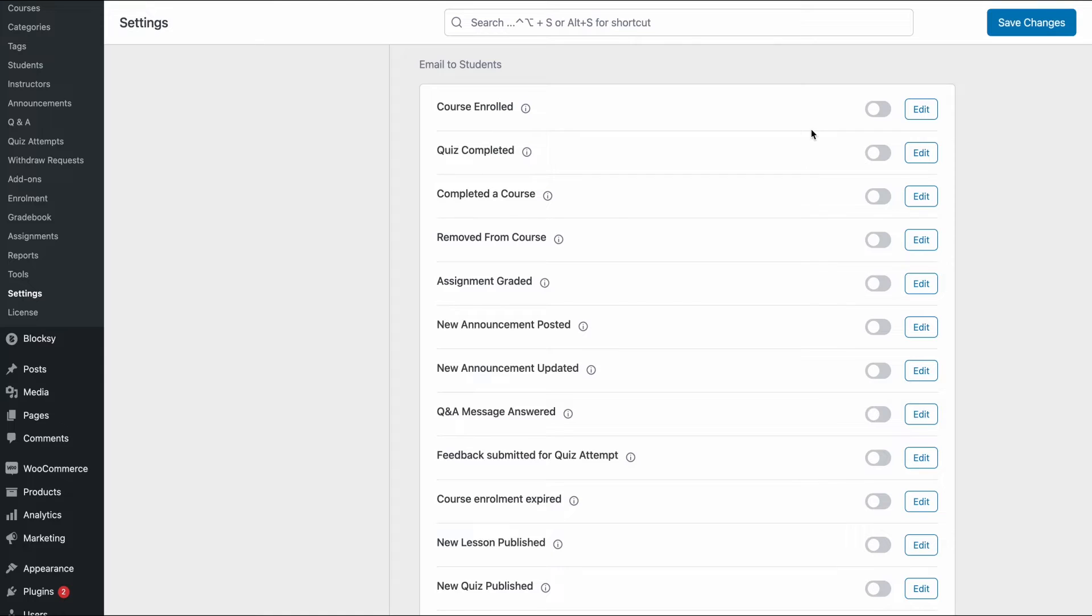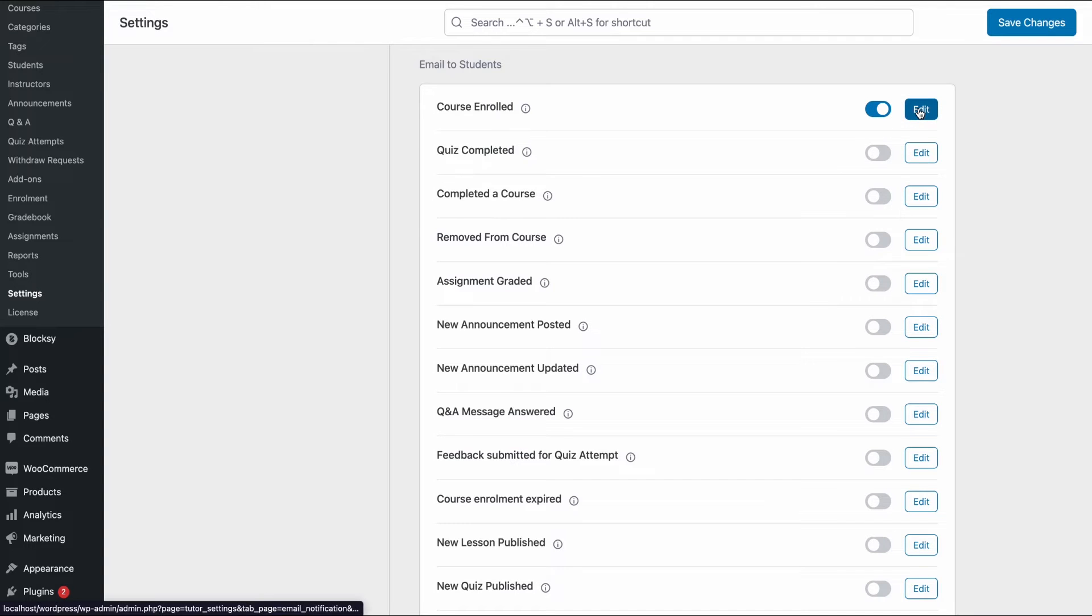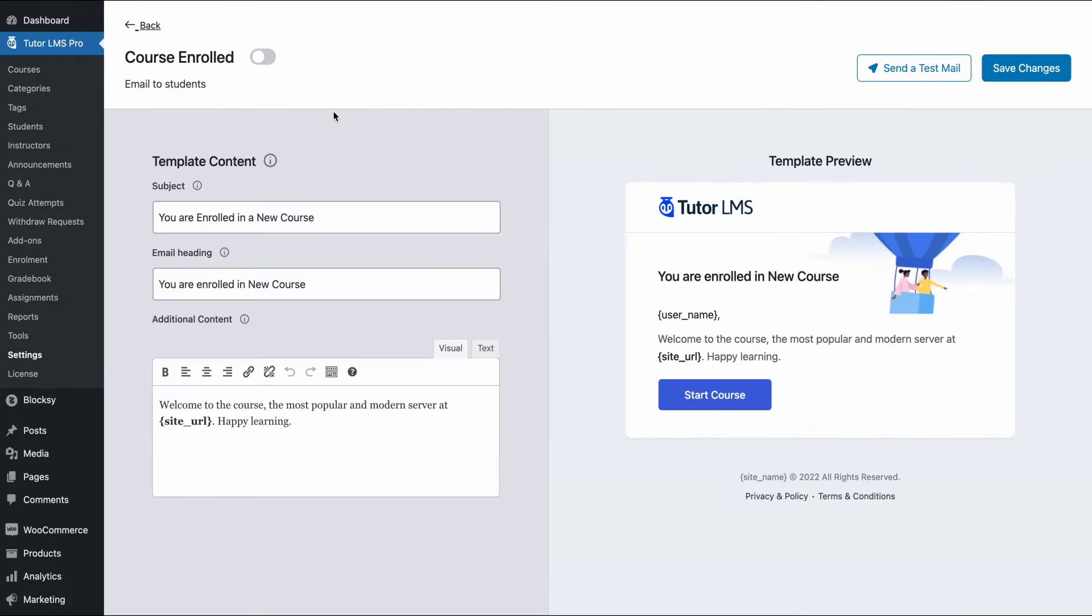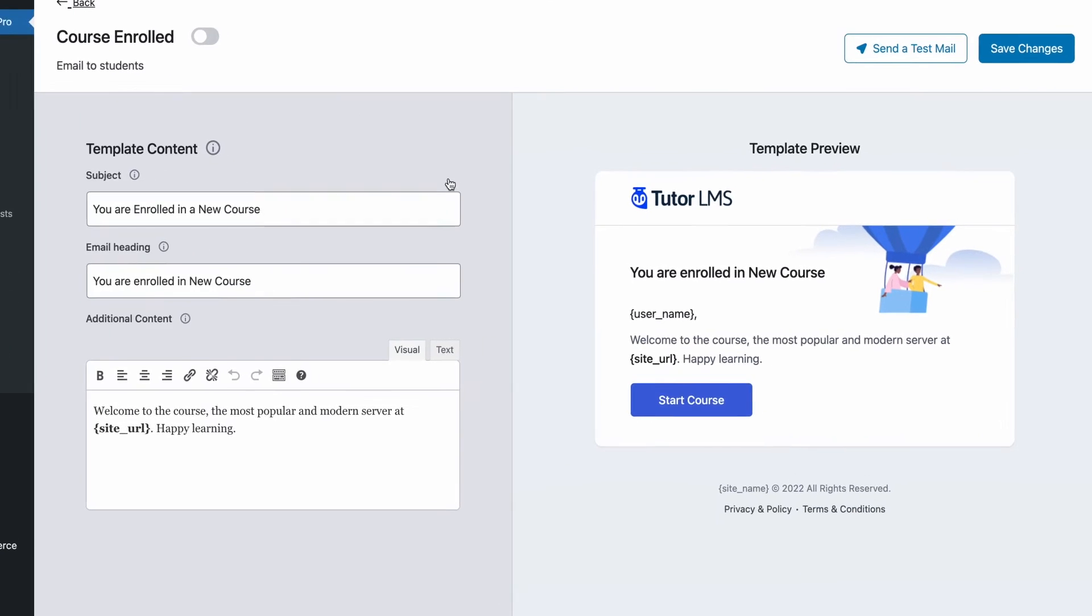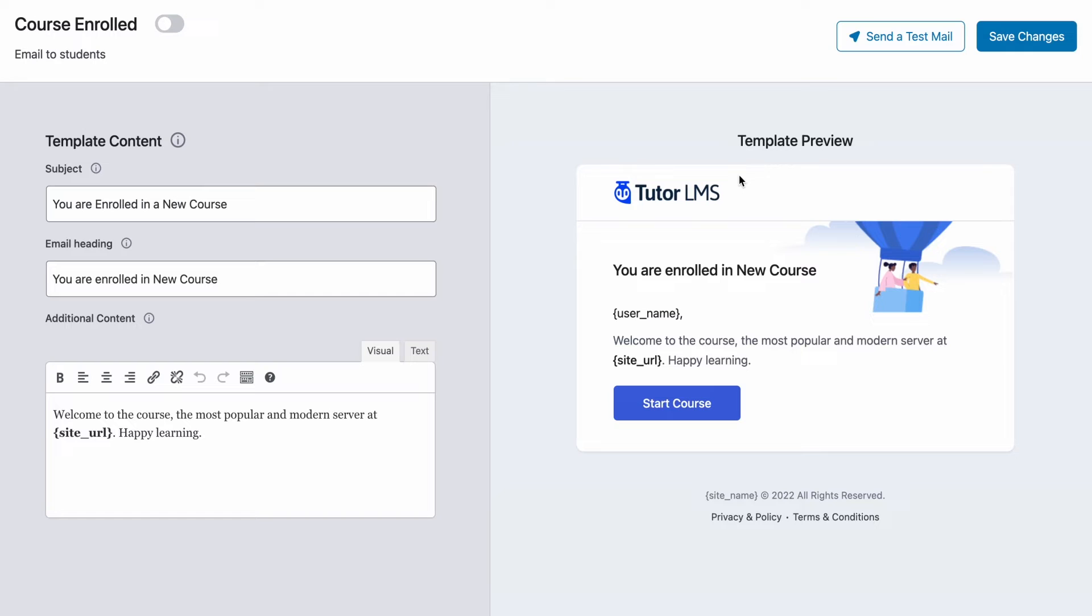Let's for example edit the email template for the course enrolled email. Once at this menu, we can see that we have two different things going on. So on the left, we can edit the template and on the right, we get a dynamic view of the edits that we are making and what the email will look like.